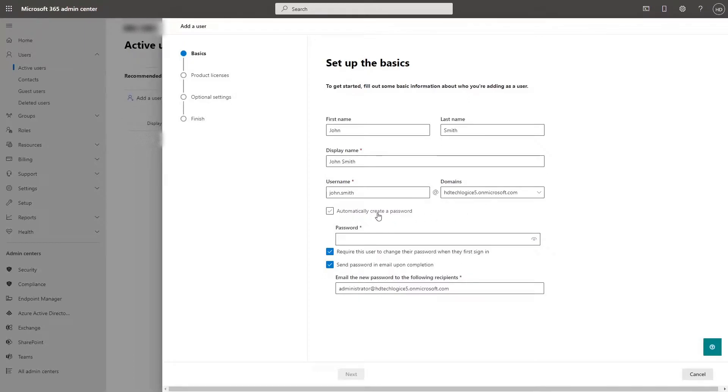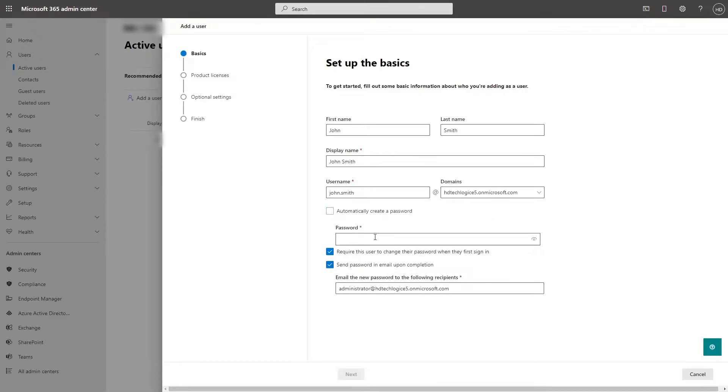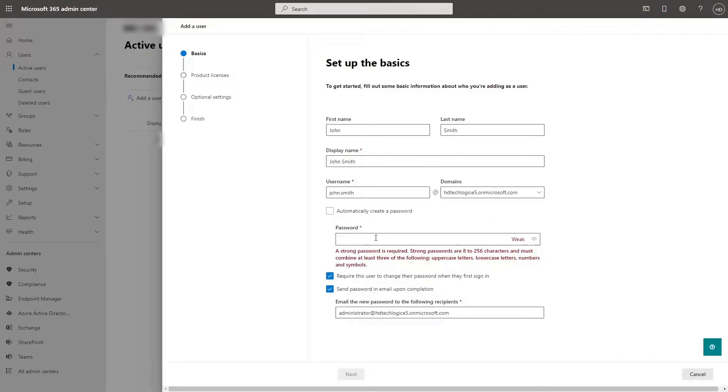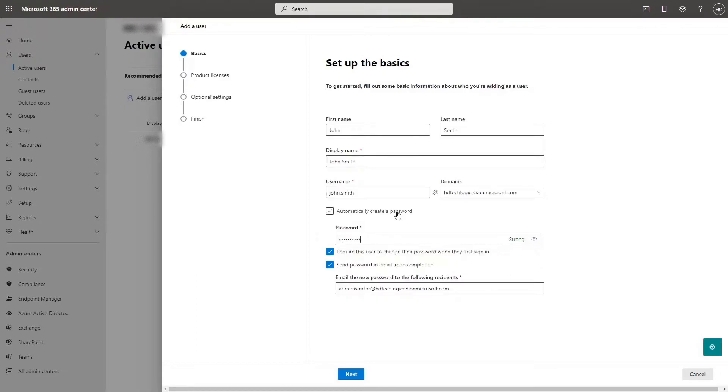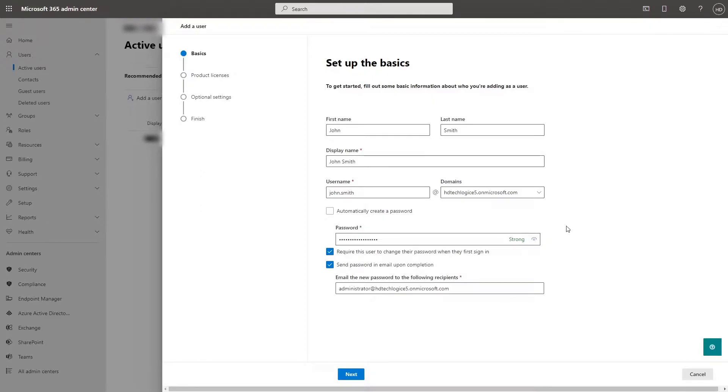Automatically created password will make Office 365 generate a password for you. Unchecking that gives you the ability to type in your own password. Click here to view your password and then if you want to, you can copy it into a password file if you are keeping tabs on your users passwords.